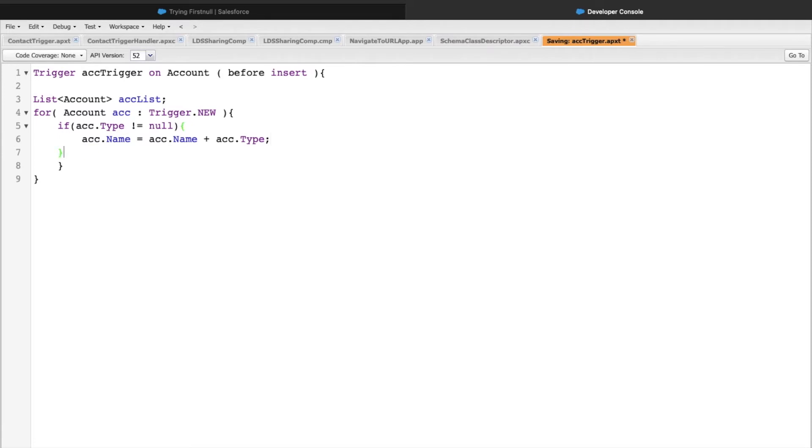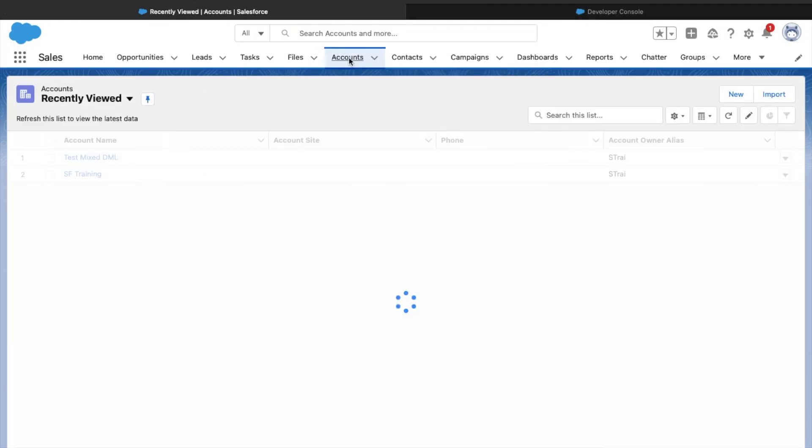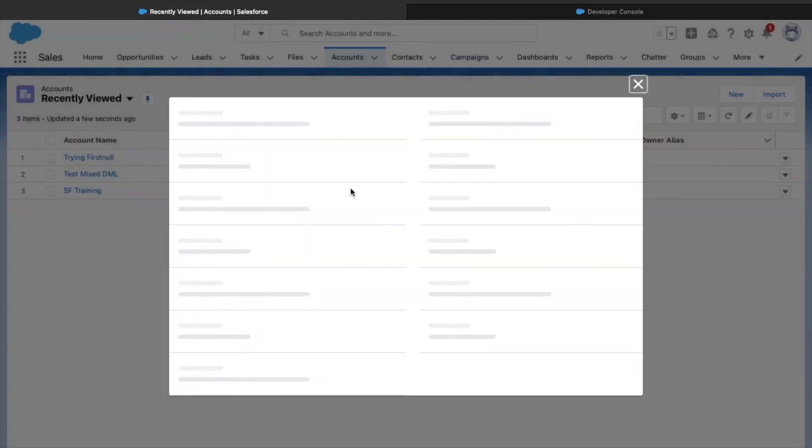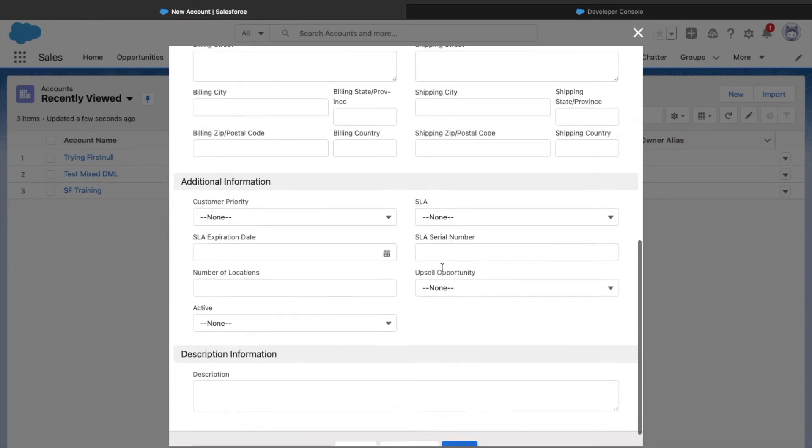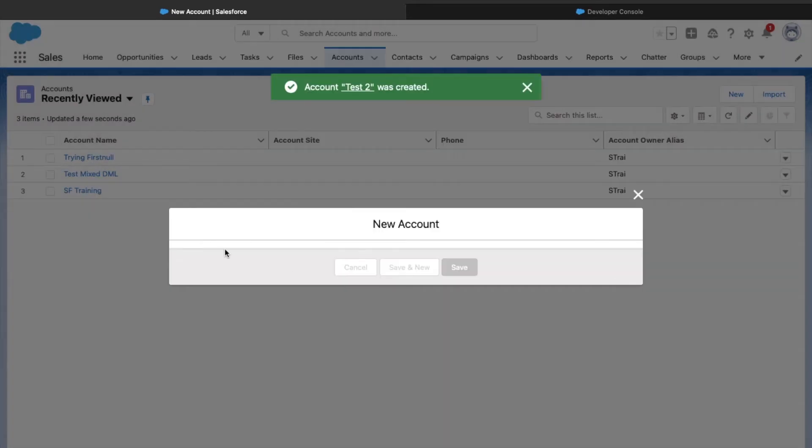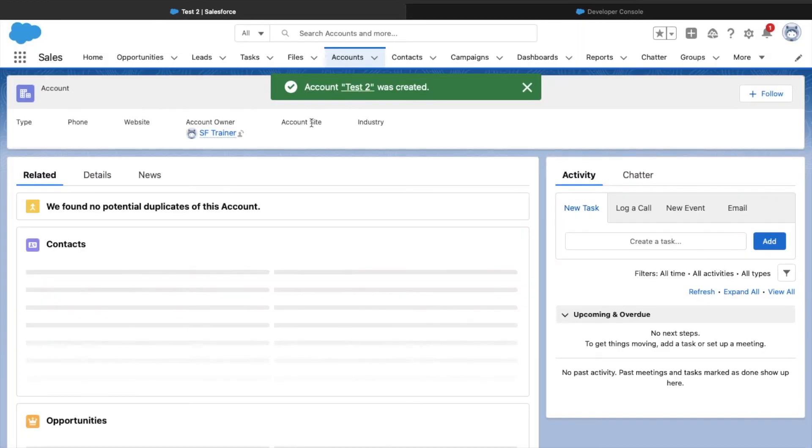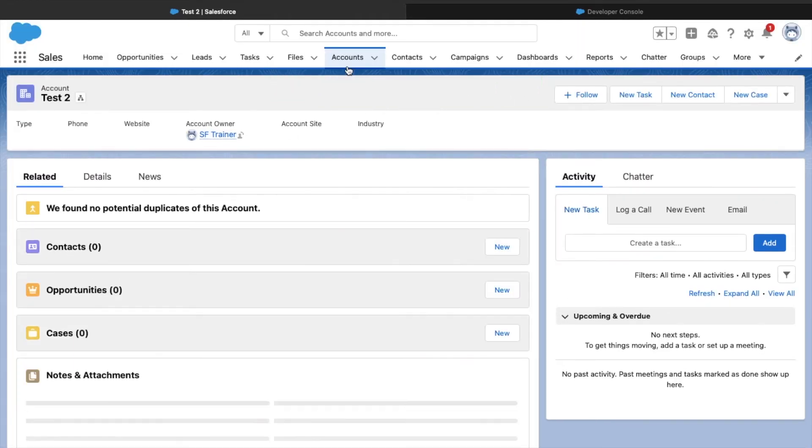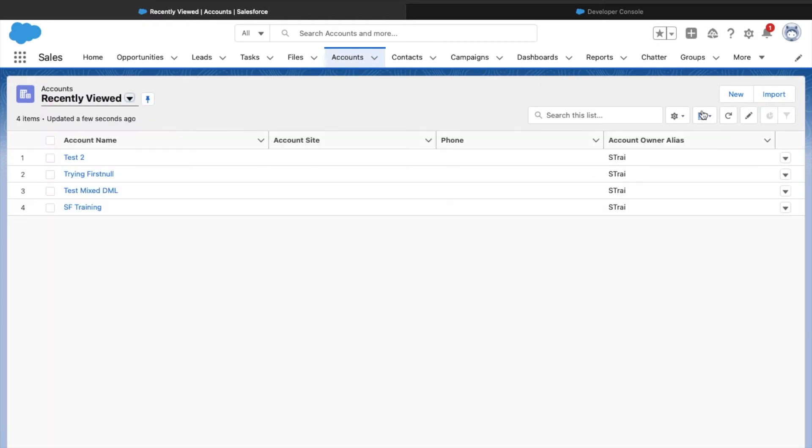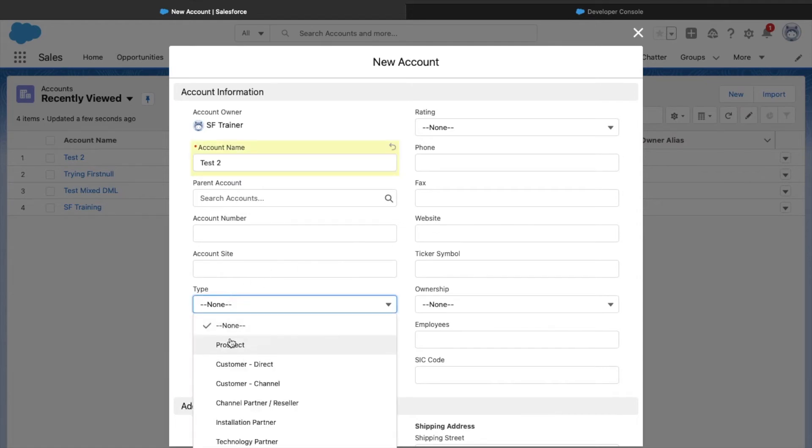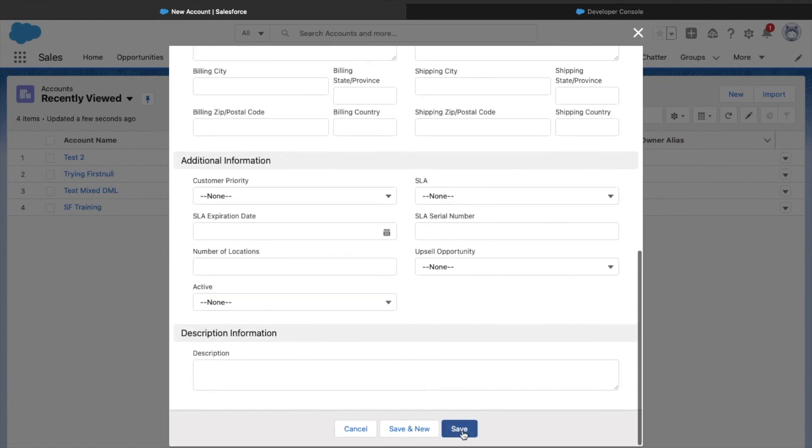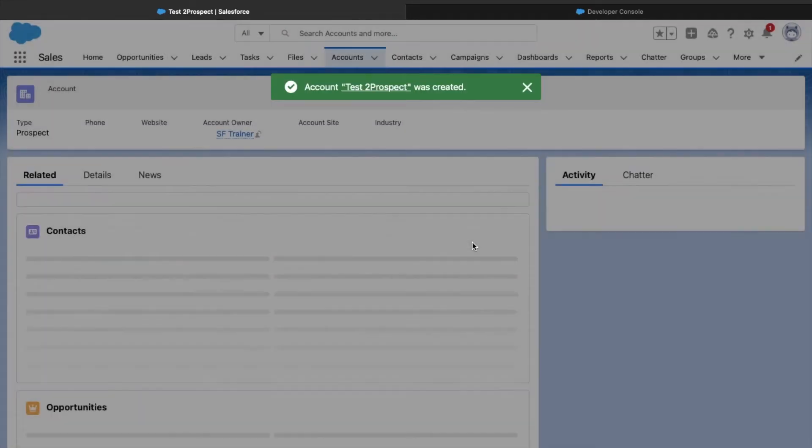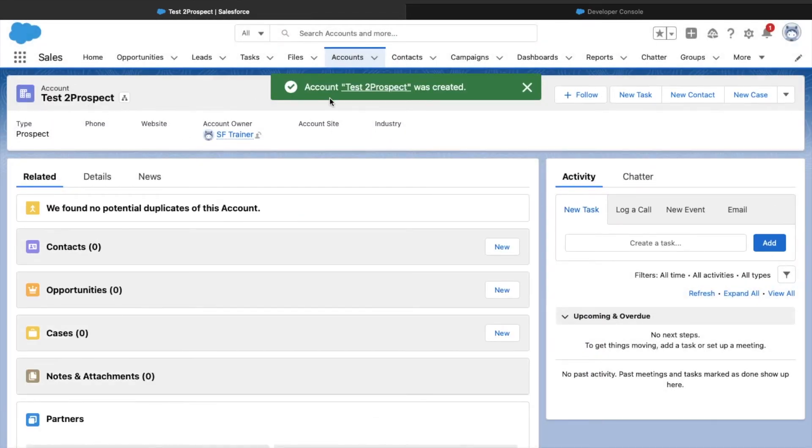Let's save this and create one more record. I'll go into accounts, create a new record, and let's save it without the type value. So only test test 2 is getting created. Now if I create a record with both name and type, let's see what happens. I've taken the type as prospect. Let's click on Save. My record has been created as test 2 prospect.